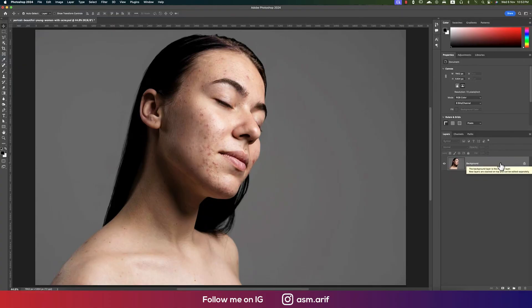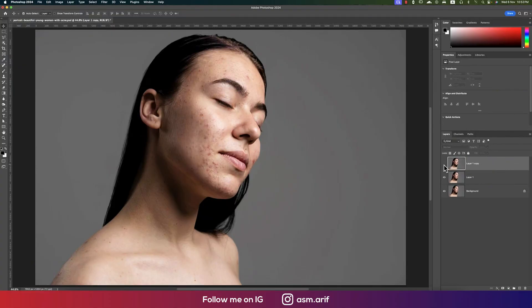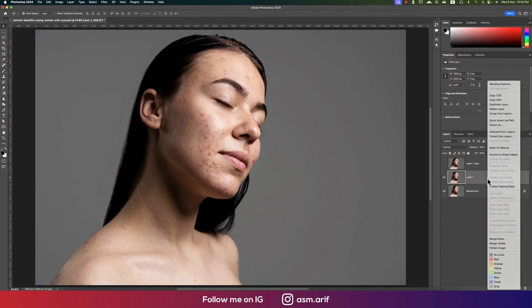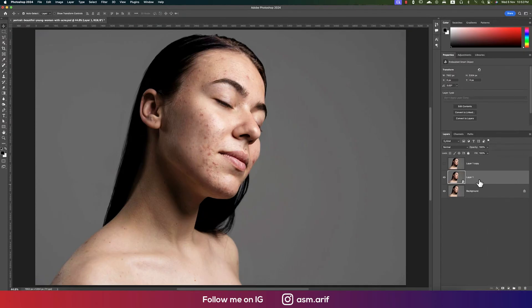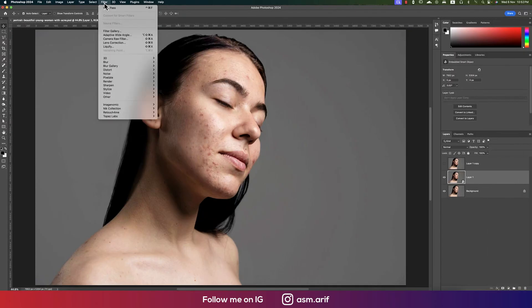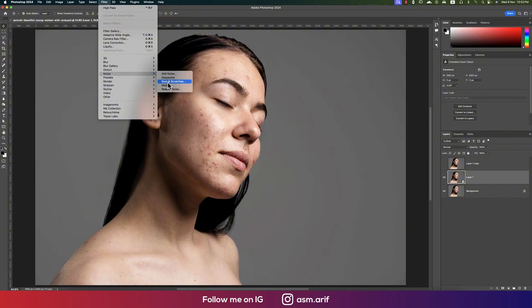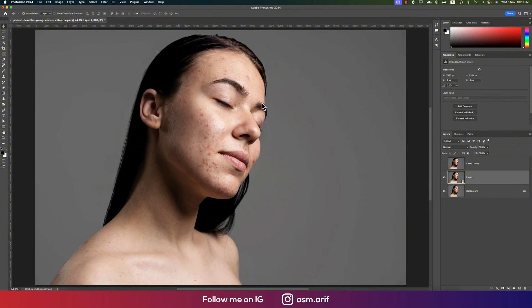At first, open up the image and press Ctrl+J twice to create two copies. Turn off the top layer, turn on this one, and convert to smart object. After that, go to Filter, go to Noise, and then Median.